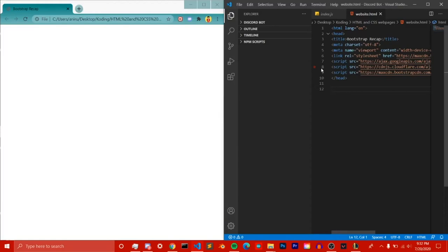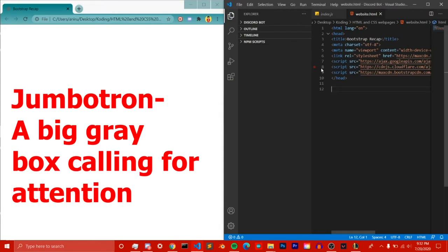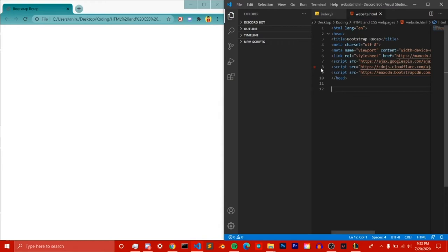Hey everybody, my name is Kids Coding and welcome back to day one of seven days of Bootstrap. Today is going to be the most simple lesson because it's day one, and it's essentially going to be about something called Bootstrap Jumbotron. What a jumbotron is is just a big gray box that calls for attention — like a stop sign or a warning sign — something that just calls for attention.